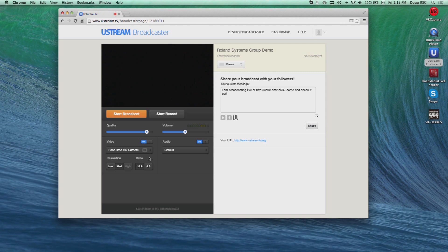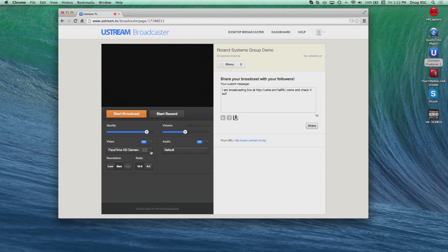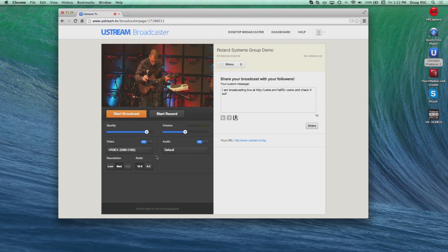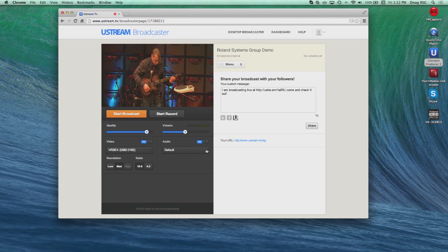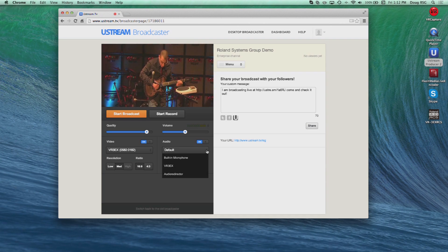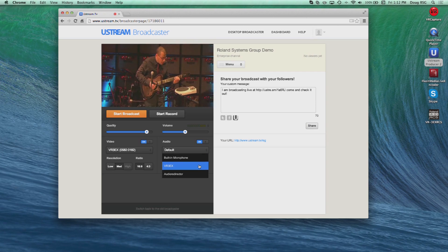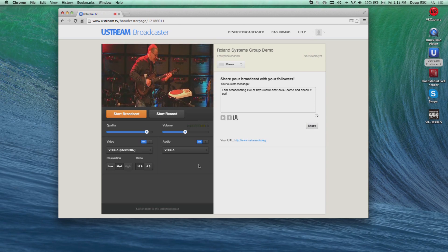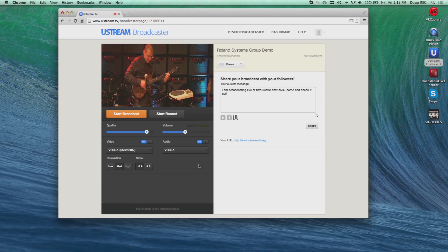Ustream is an example of a streaming platform that can be used in conjunction with VR3EX. Here, from the Ustream Broadcaster homepage, I can pull down the camera source options and choose my connected VR3EX as my video source. Then pull down the audio source option and choose VR3EX as my audio source.